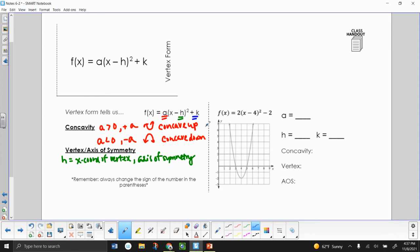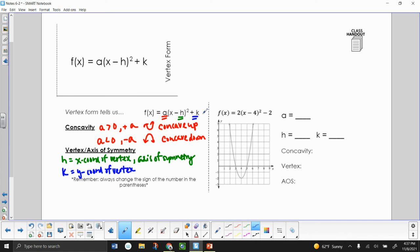The last letter, K, is going to give us the y-coordinate of our vertex. Since K is on the outside and it says plus K, it's going to be the same sign as whatever it is.